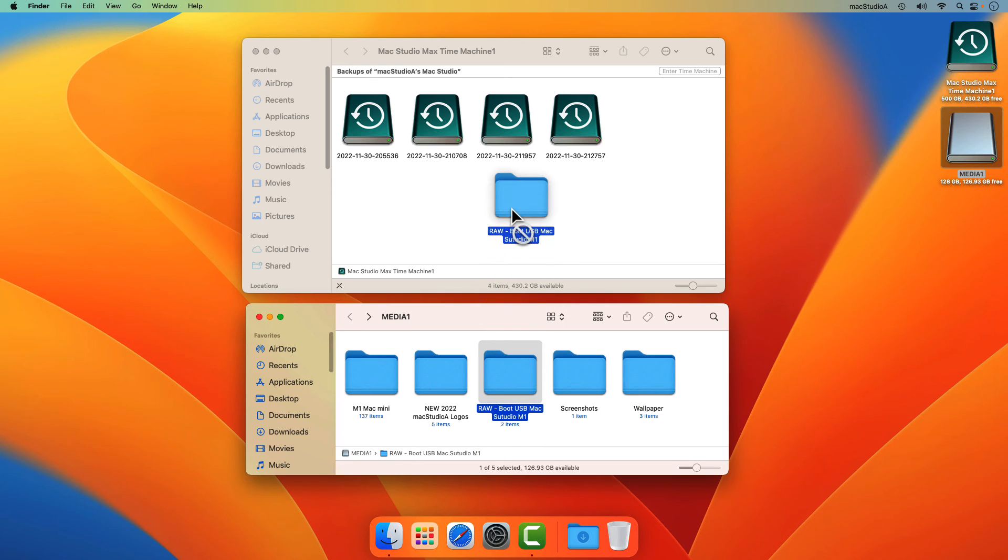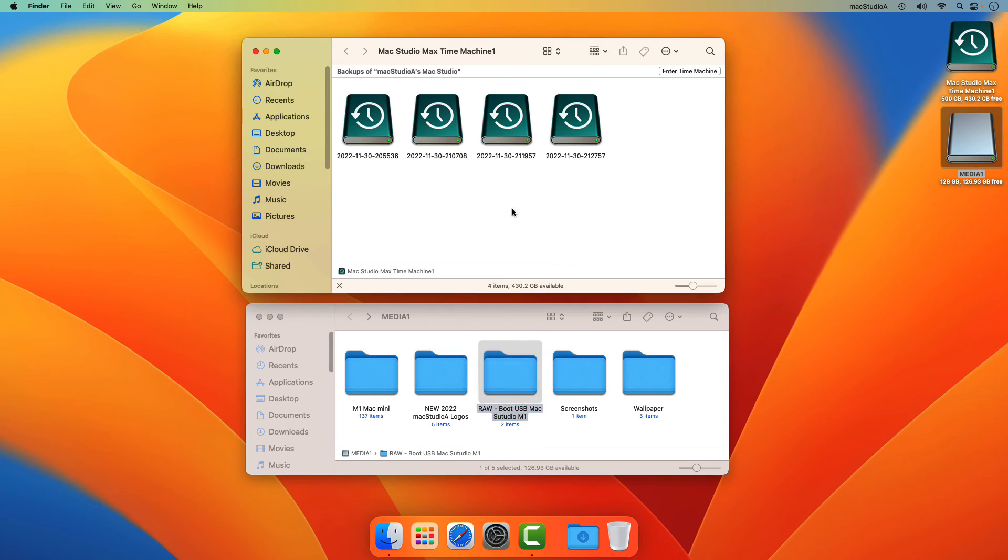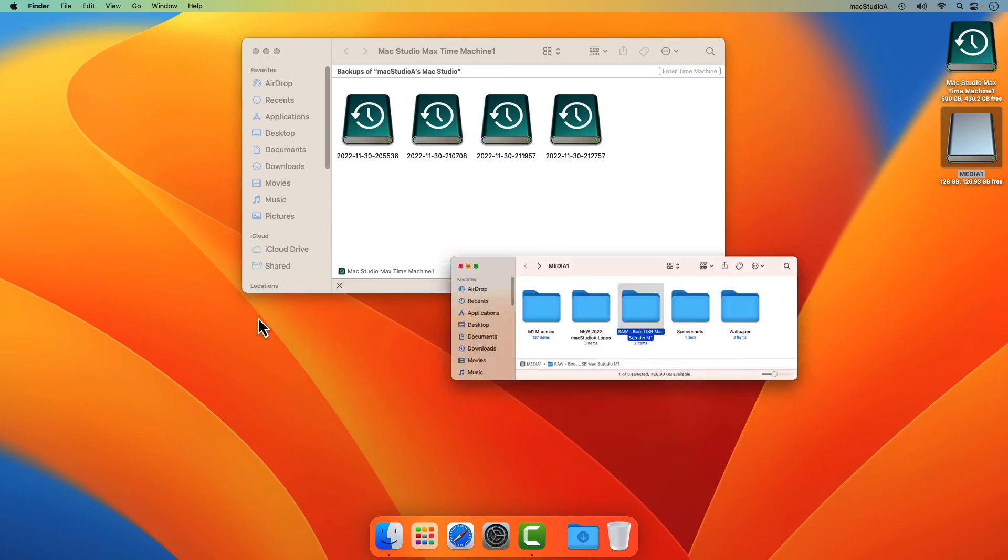As shown, trying to copy or add anything to a Time Machine backup disk is not possible.